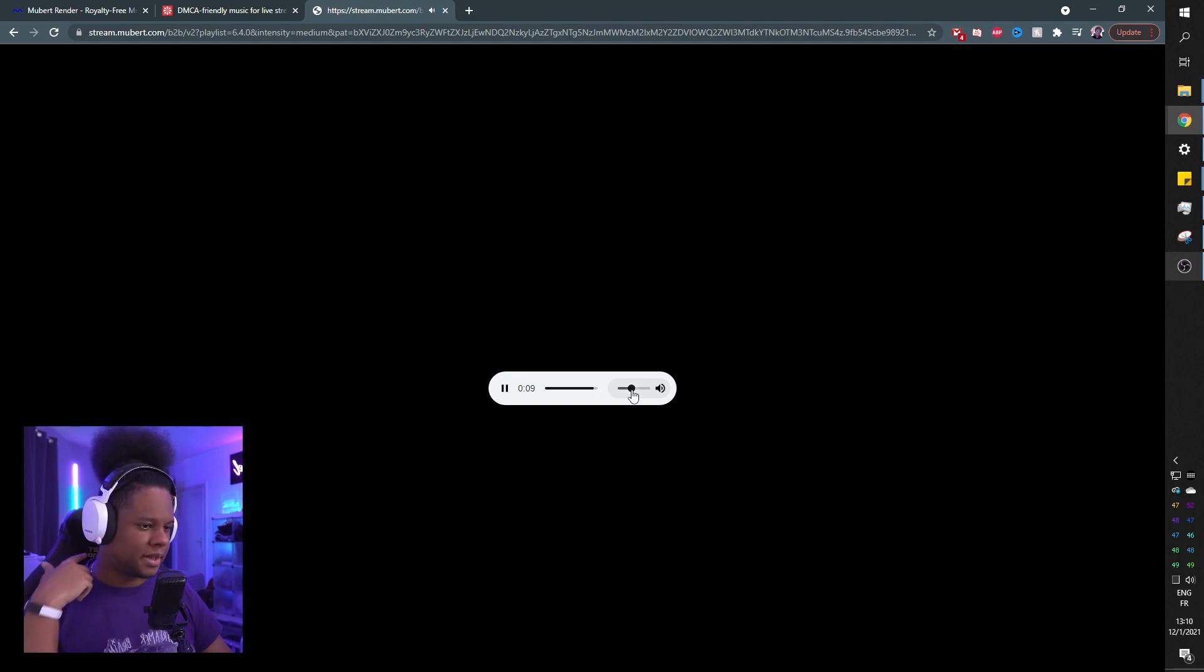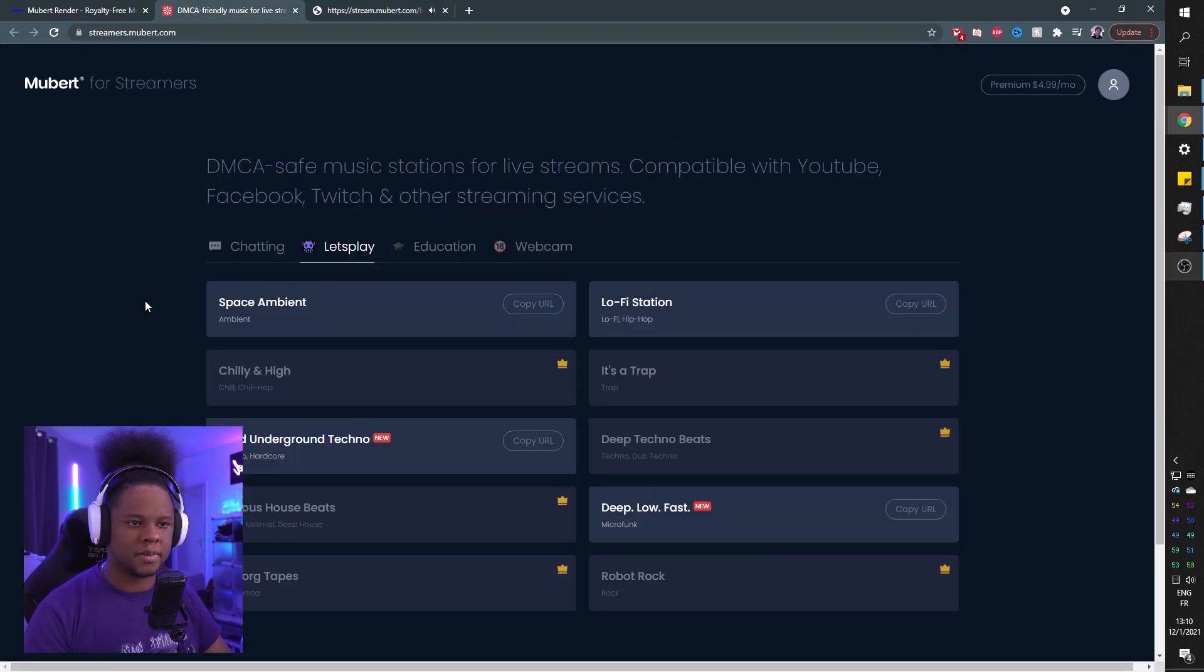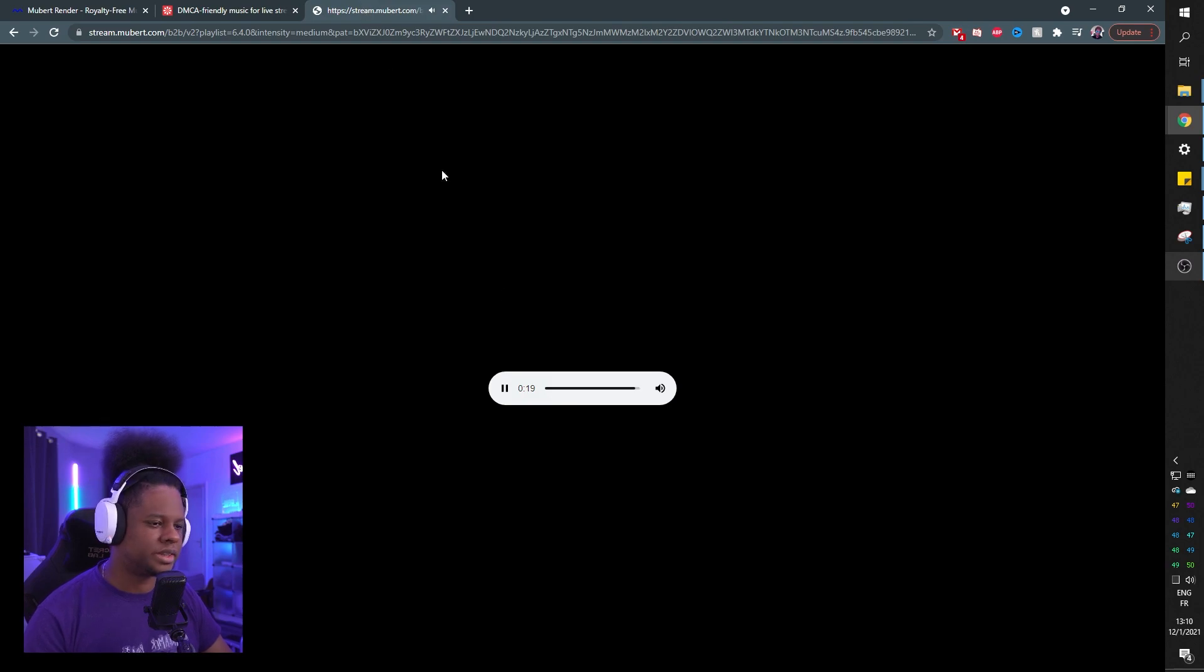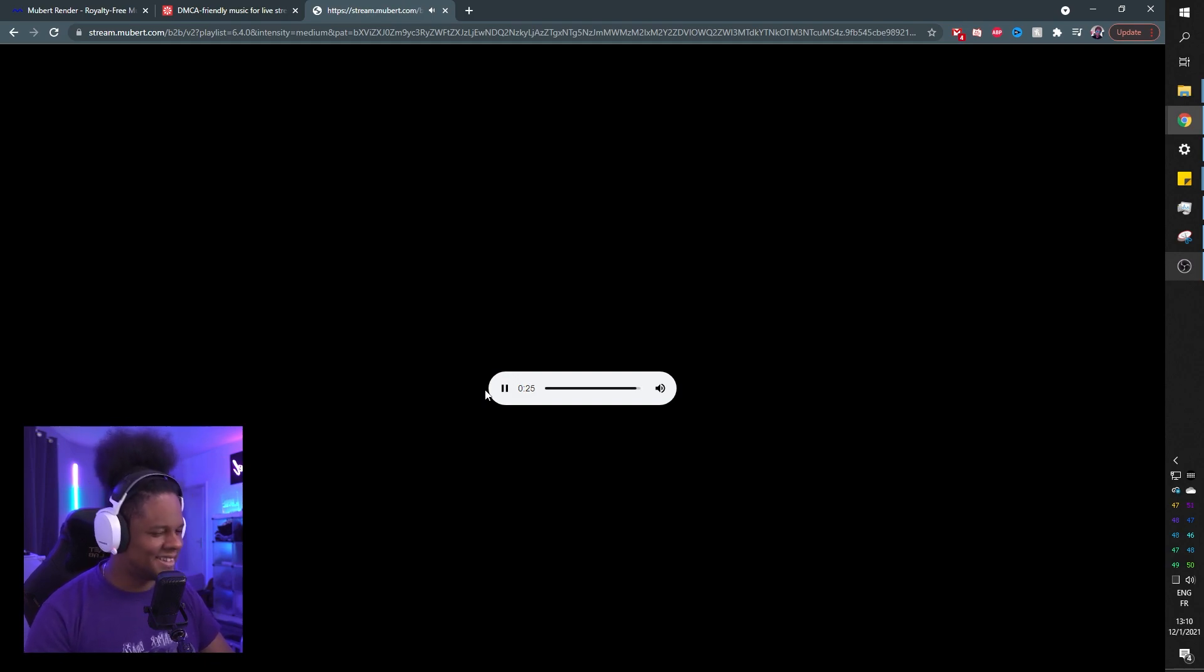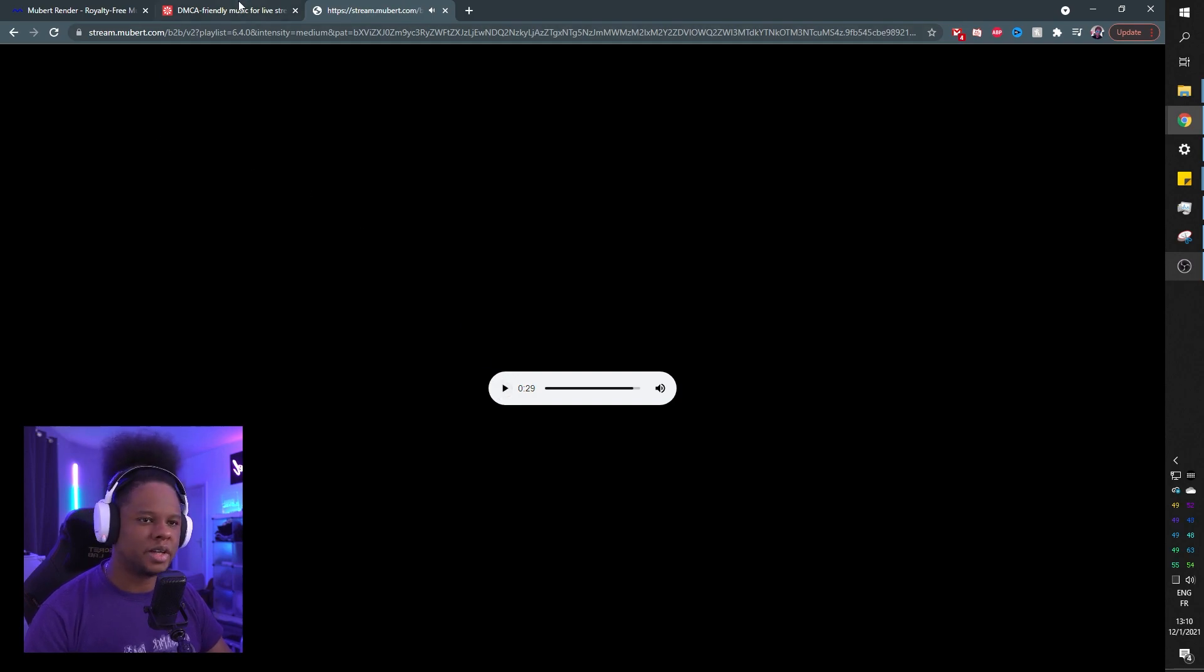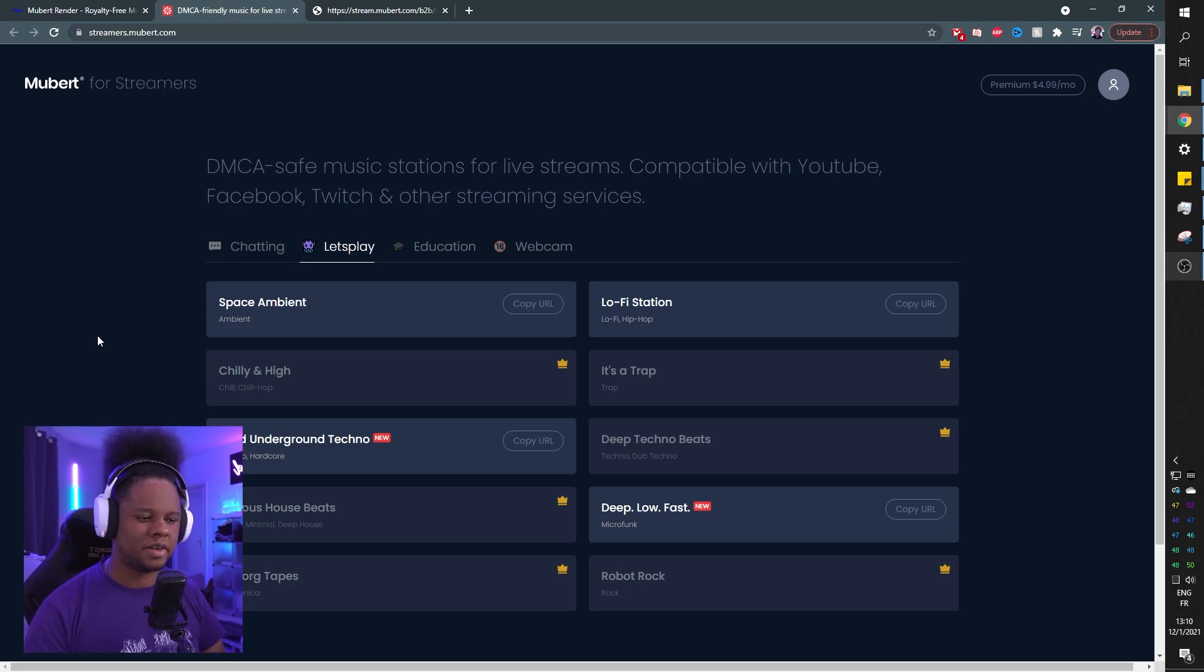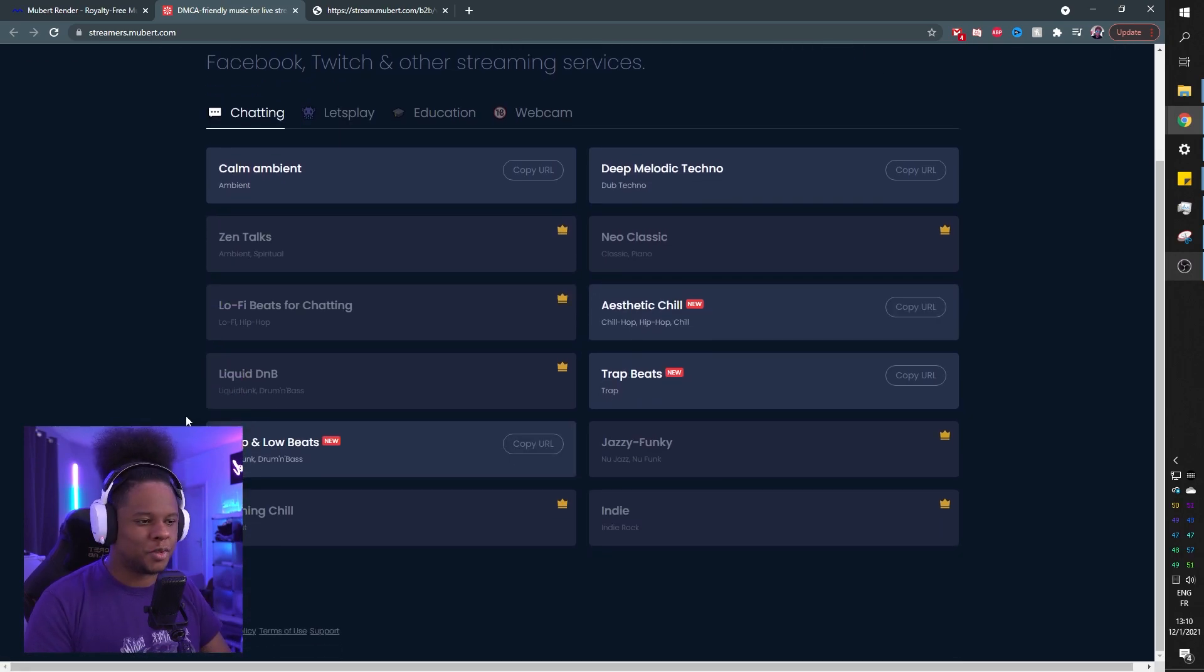And again, I believe those play like forever, basically, which is so cool. If you read, DMCA safe music station for live streams compatible with YouTube, Facebook, Twitch, and there's no issues there. It's all generated. I think it's also great if you're doing like a conference or anything really, it's just background music for anything that you want. You just need to pick whatever you want and then you're good.